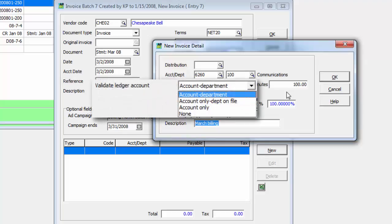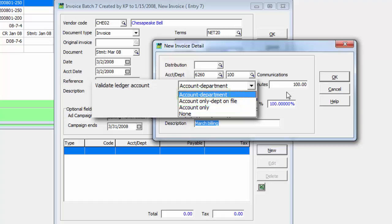In the company profile, validate ledger account determines whether no checking occurs, just the account must be present, both the account and department have been created, or the account department combination is there.